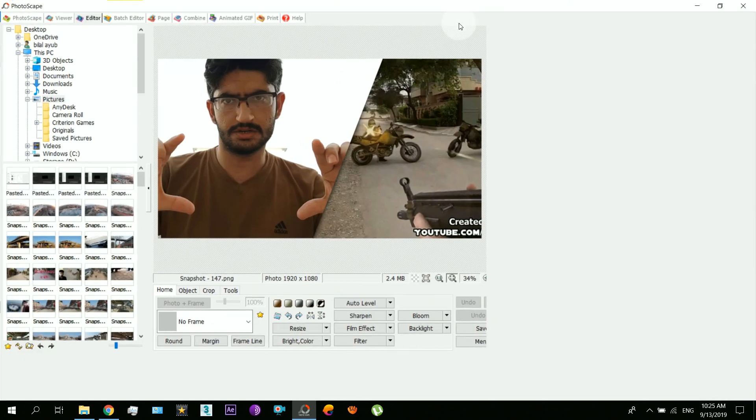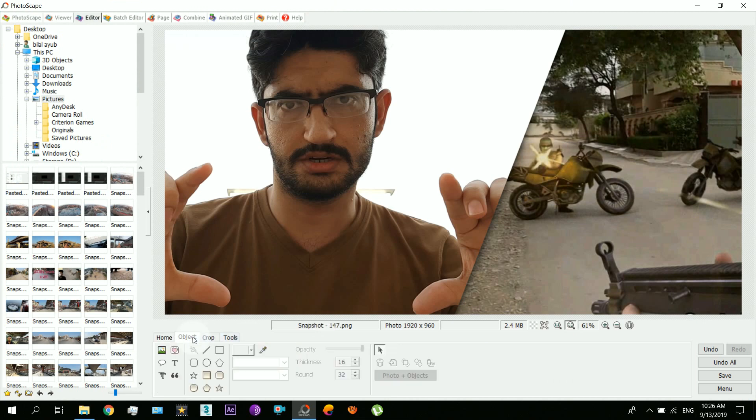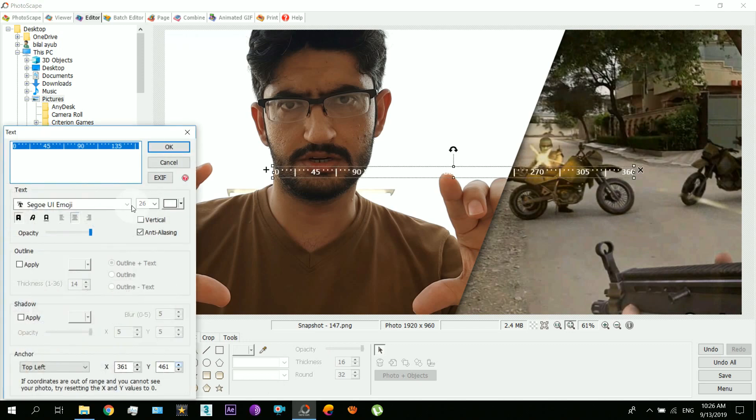Using it is very easy. Just go there and then select the text. Now enter whatever title you want and then press OK.